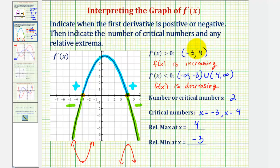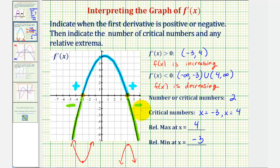Sometimes these questions can be a little tricky because we're so used to analyzing the function, but here we're actually given the derivative function and asked several questions. To finish, let's go ahead and compare the graph of f of x and the graph of f prime of x on the same coordinate plane.